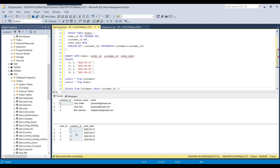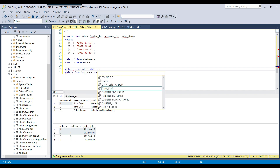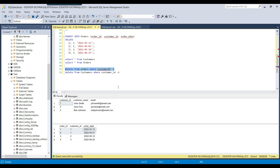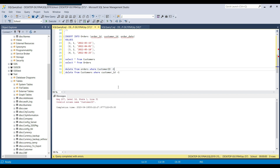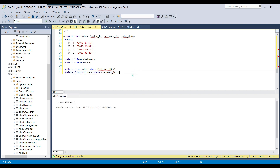The correct approach is to first delete data from the orders table for that customer ID, and once that is done, delete from the customers table. I write DELETE FROM orders WHERE customer_id = 1 — the orders data gets deleted. Now because there is no data for customer_id 1 in the orders table, I can delete from the customers table for that ID, and the DELETE command runs fine.